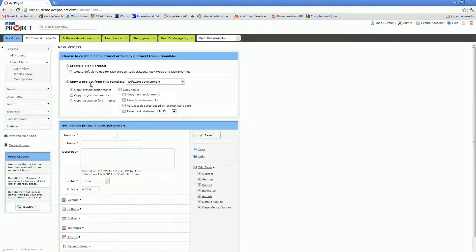If you do select to create a project from a template, you will then have several options as to what you want to copy over from your template to your new project, as well as some other functionalities such as whether you want to adjust your task dates based on your new project's estimated start date.